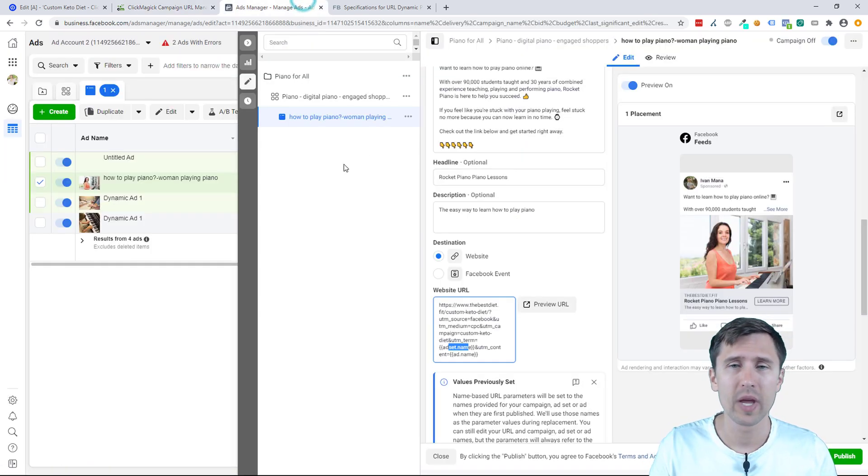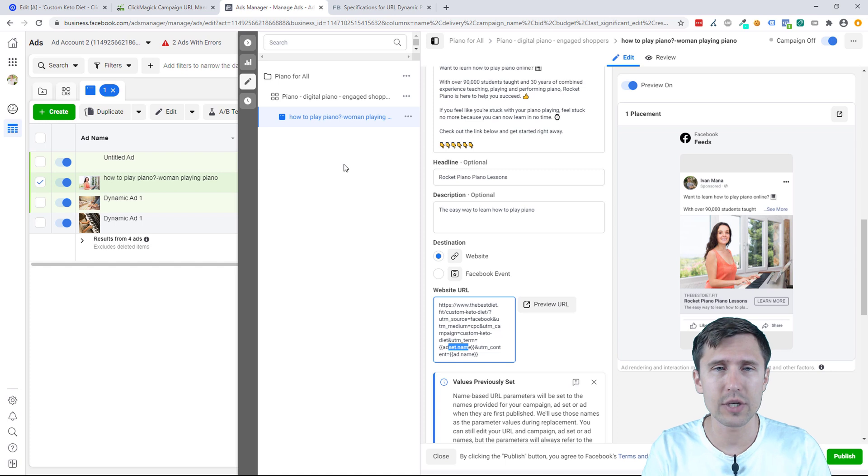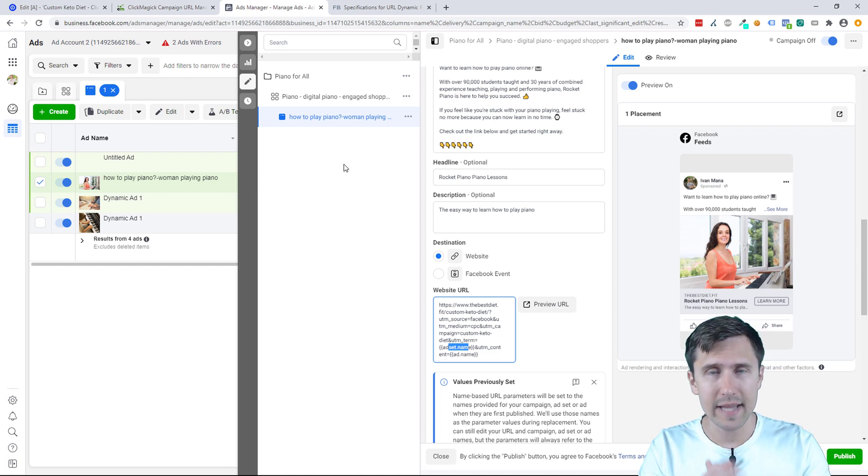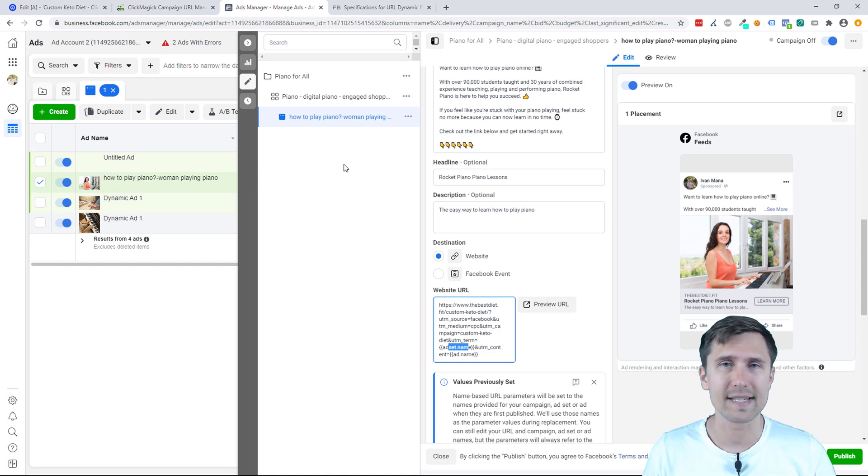And that is it, ladies and gentlemen. That's how you create and run your Facebook ads using ClickMagic campaigns. Thank you so much for watching. I will see you in the next video.